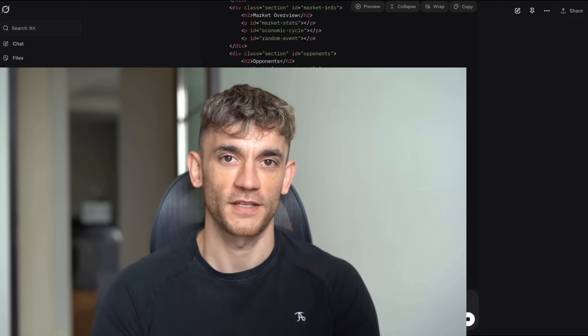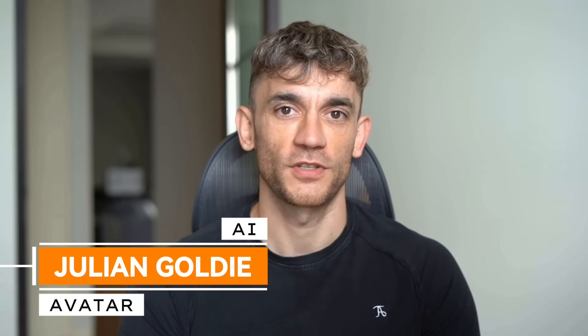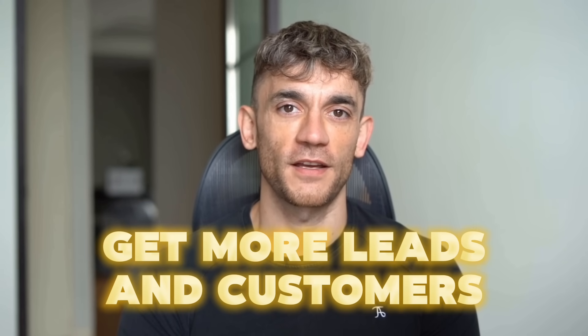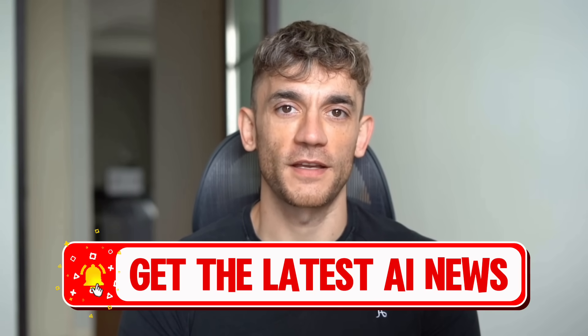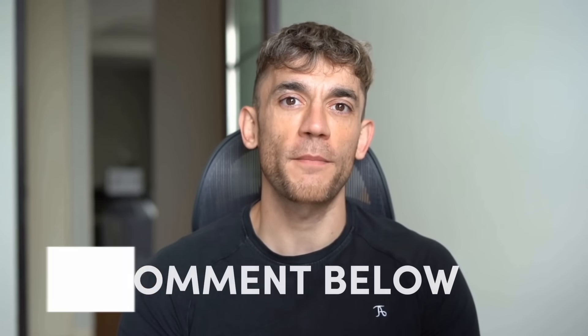Hey, if we haven't met already, I'm the digital avatar of Julian Goldie, CEO of SEO agency Goldie Agency. Whilst he's helping clients get more leads and customers, I'm here to help you get the latest AI updates. Julian Goldie reads every comment, so make sure you comment below.